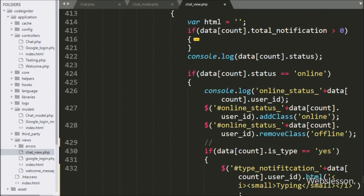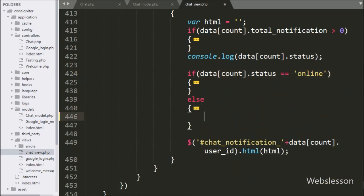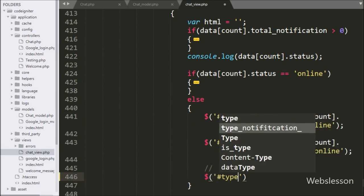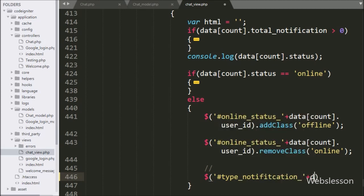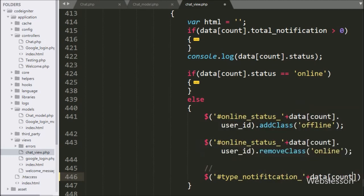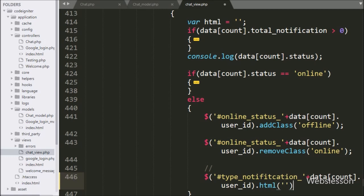Suppose the user online status is offline. For this, we have gone to the else block of code, and here also we have written span tag id type_notification with data count index dot user_id with html method, and under this method we have written a blank value. It will remove the typing text from this tag.